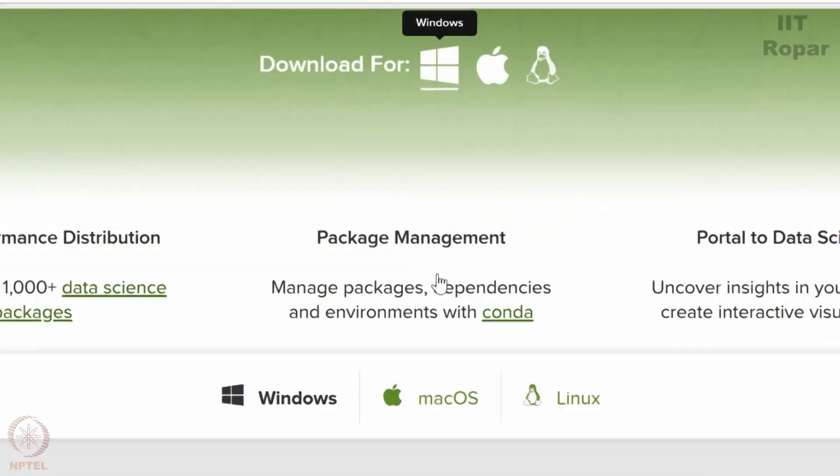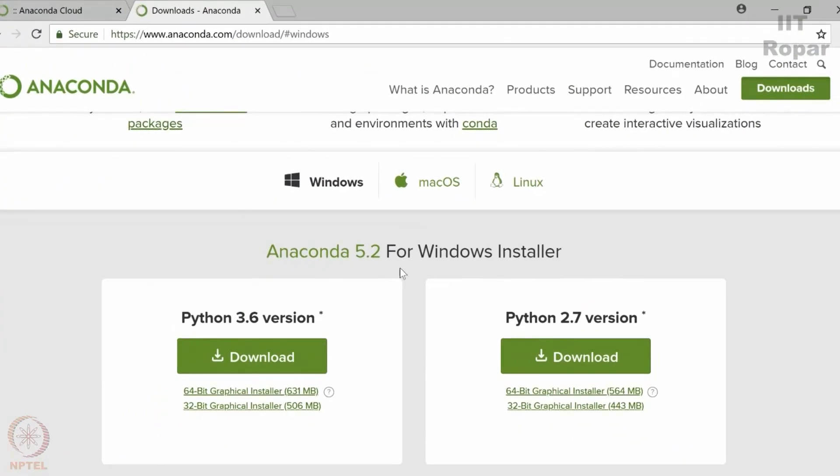Just click on it. You can see that Anaconda 5.2 is there for Windows installer. There are two types of version.